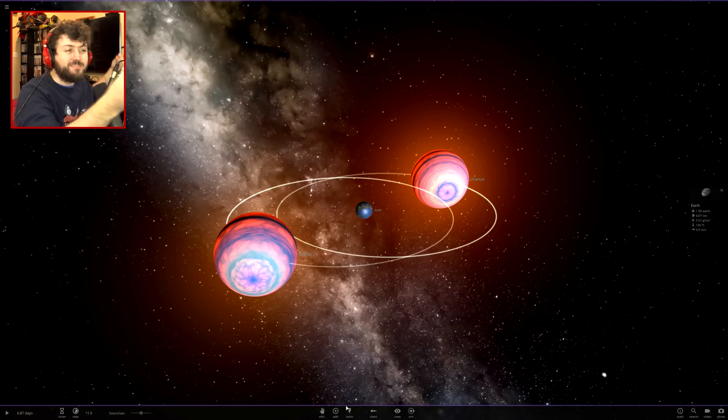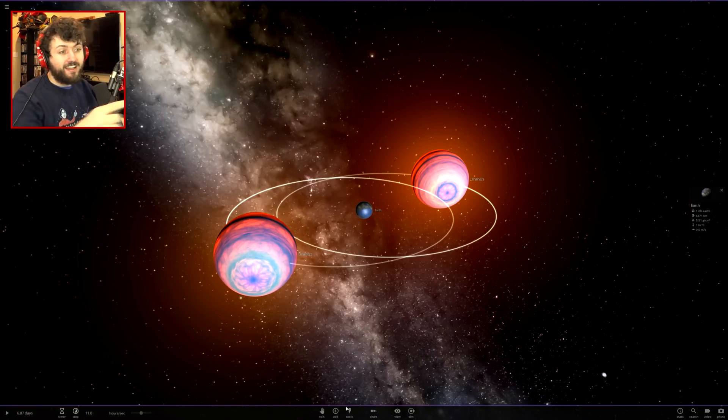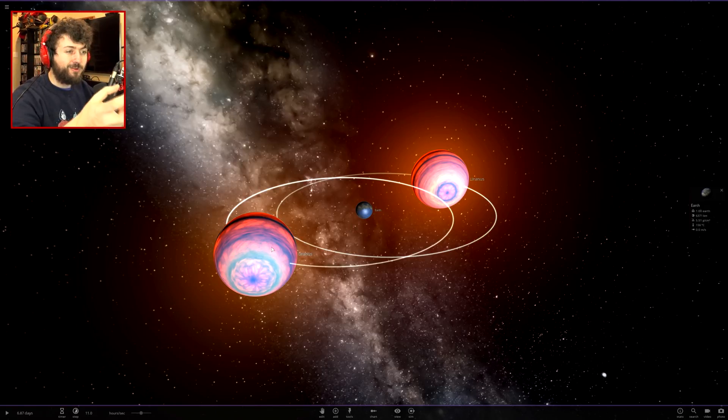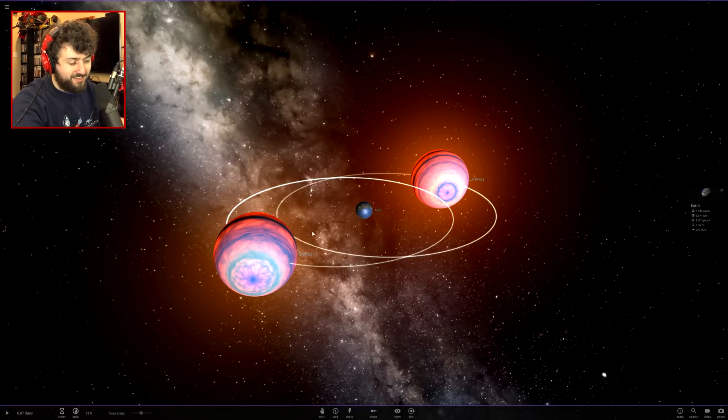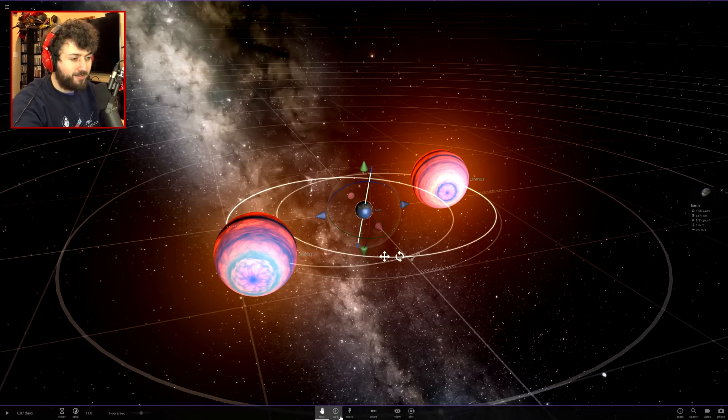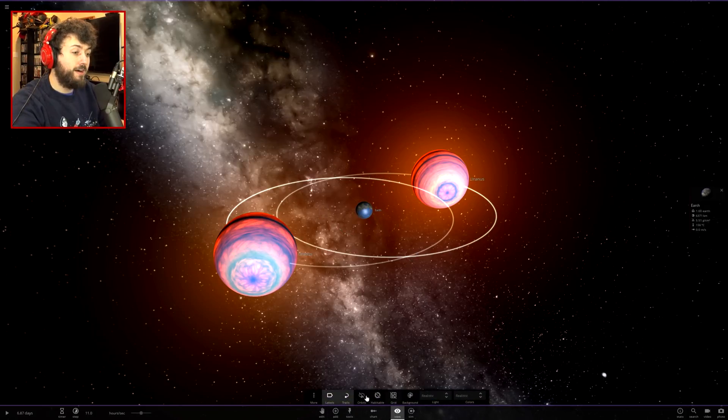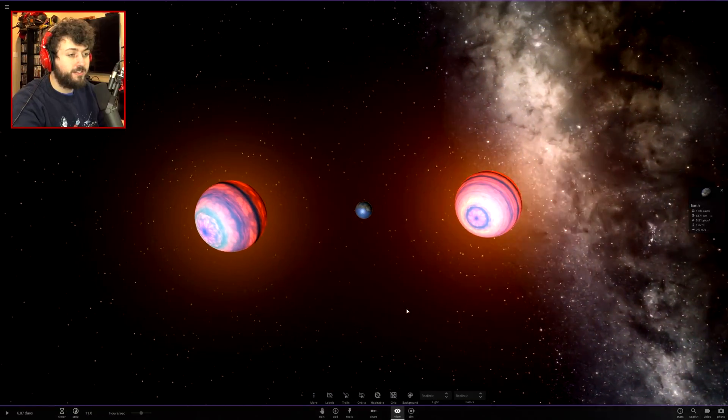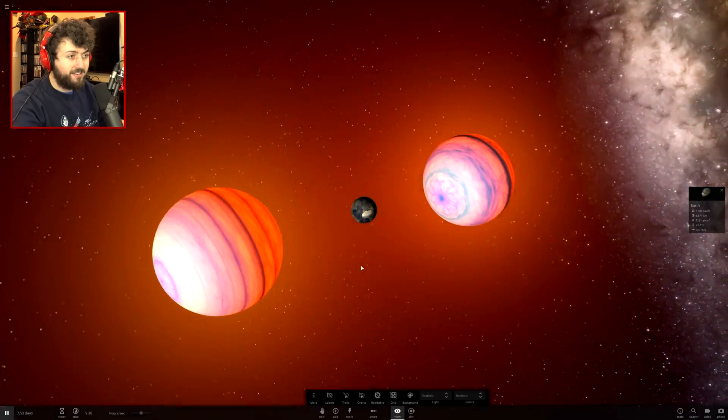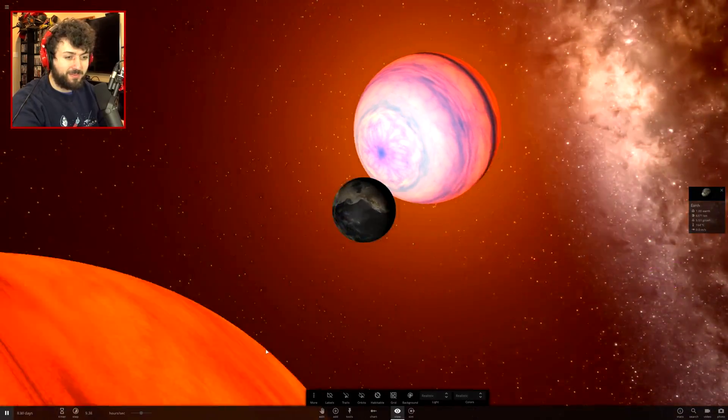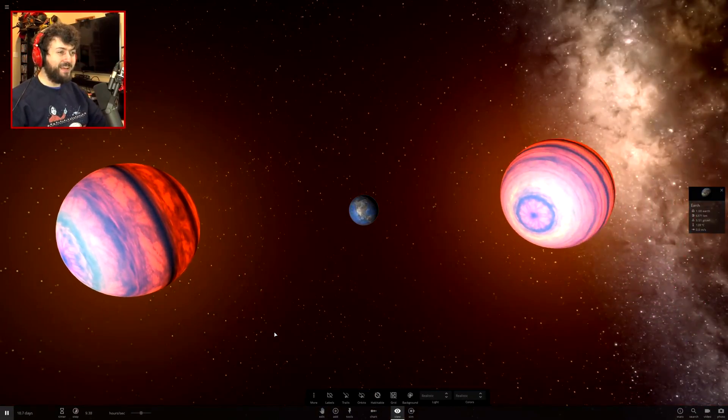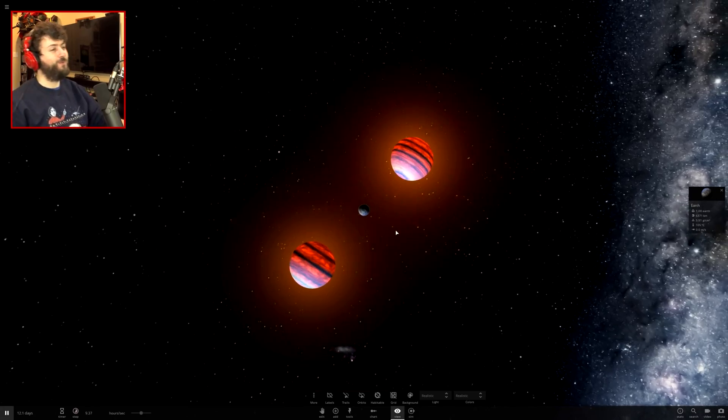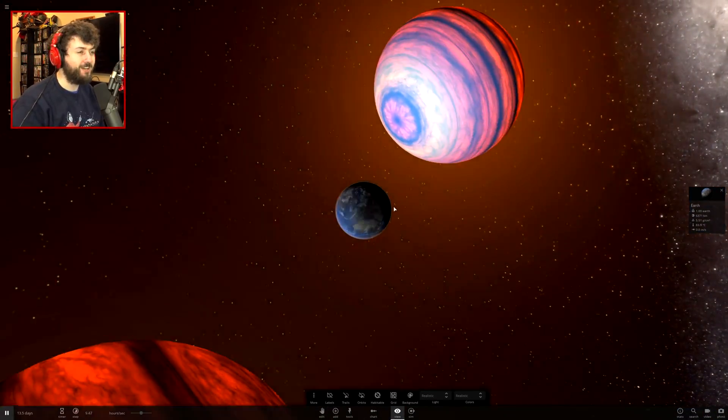I thought the game would have some slight imperfection that would pull the earth towards one of the Uranuses, but nothing is happening. Now that they're on fire, maybe one of them will lose mass quicker than the other which would cause a change in mass of the Uranus. Let's take off the trails and labels. Earth is actually starting to burn up now. That is so badass, we made something beautiful.